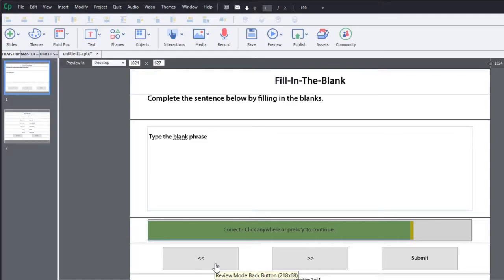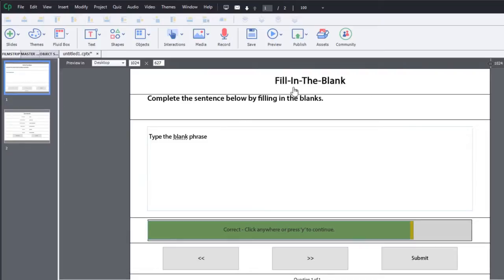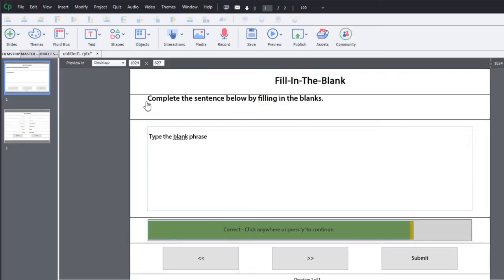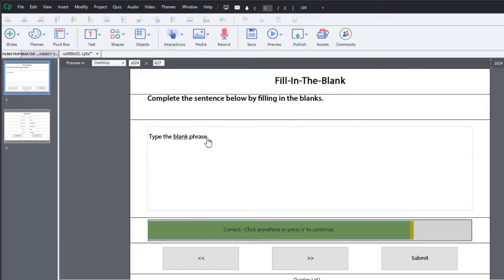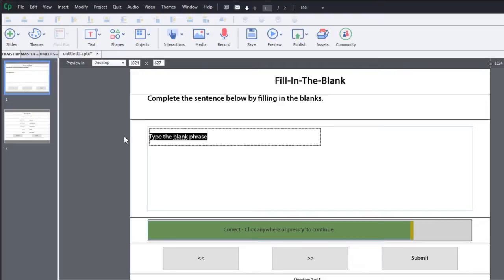Here's an example of what Tim's trying to work with here. So I've got a fill in the blank slide. When you do a fill in the blank slide, the question stem is always complete the sentence below by filling in the blank or blanks. You can edit that to be appropriate. What I always do is I just rewrite it over.